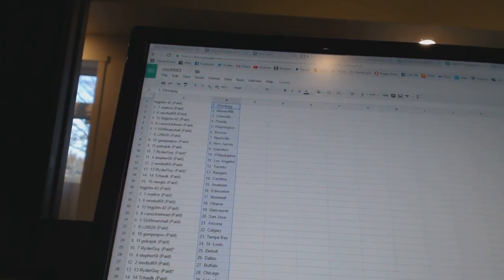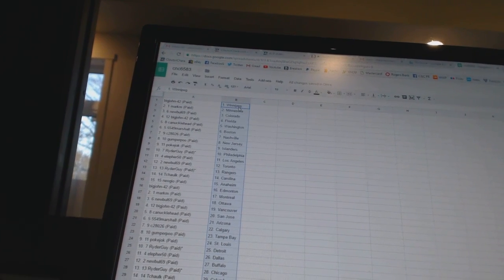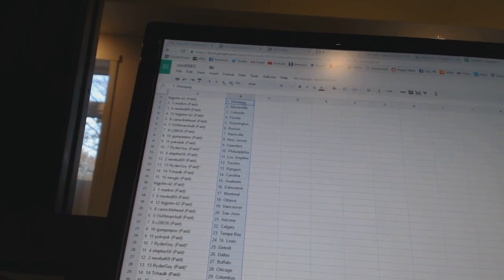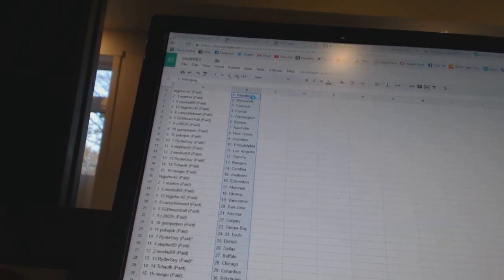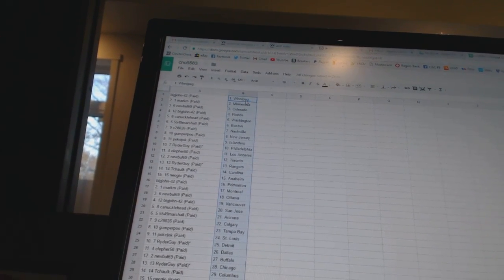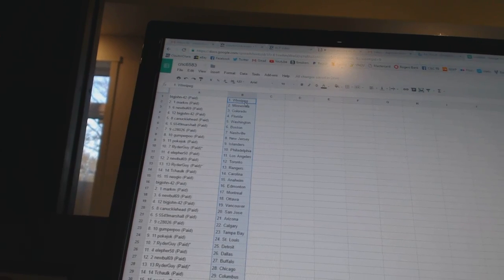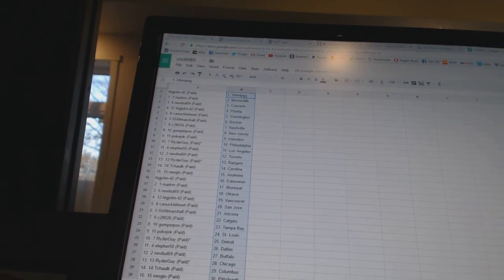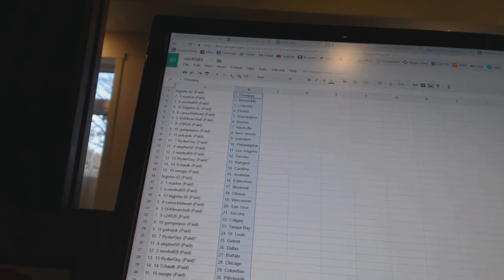Big John 42 has Winnipeg. Mark M has Minnesota. New Bull 69 has Colorado. Big John 42 has Florida. Canucklehead has Washington. 5549 Marshall has Boston.